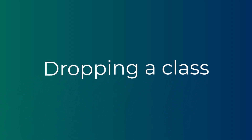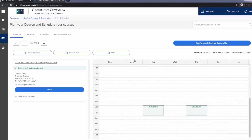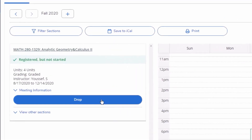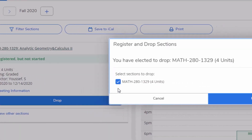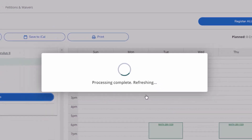If you would like to drop a class, you may click on the drop button. Make sure only that class is selected, then click on update.